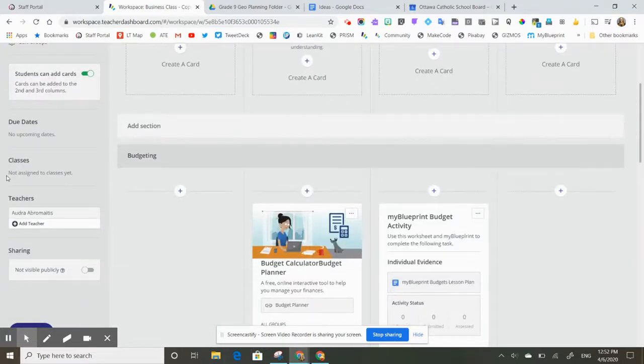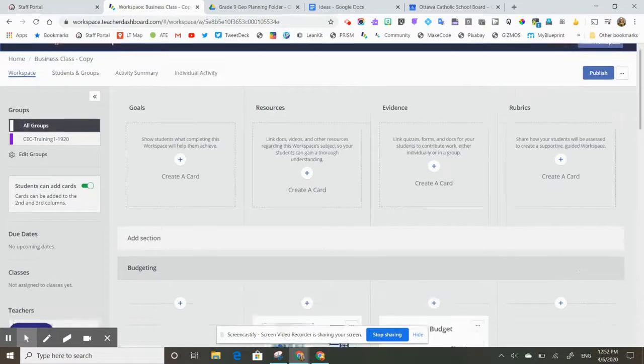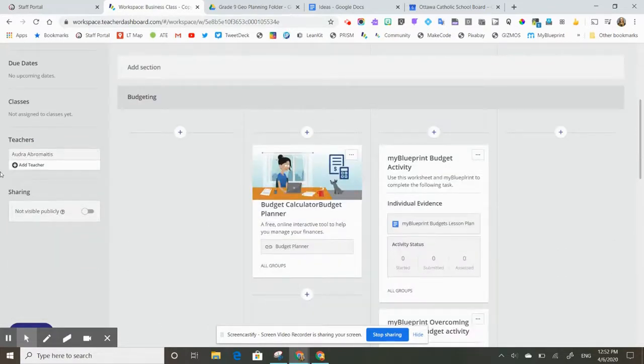So I haven't assigned any classes. You can see I'm the only teacher in this one, so I would like to share this with my colleagues. I'm going to go down here and add teachers.